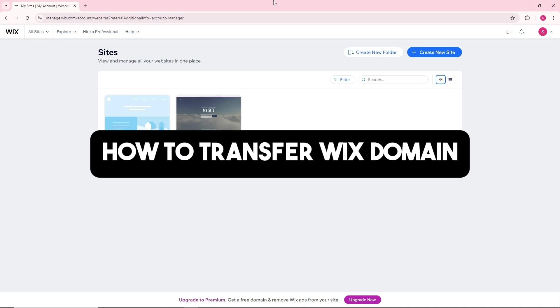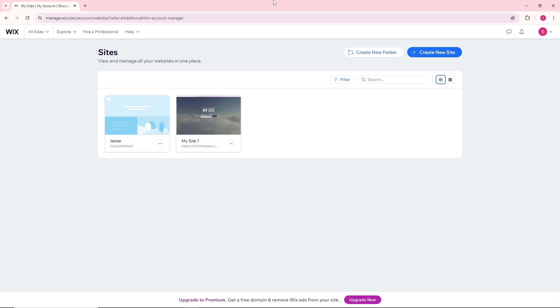Hey guys, this is how to transfer a Wix domain. Remember, in order for you to do this, you have to have a premium account on Wix. I'm gonna show you where to find it.